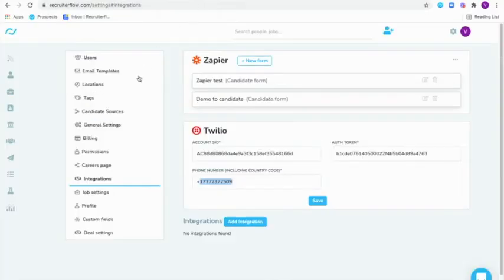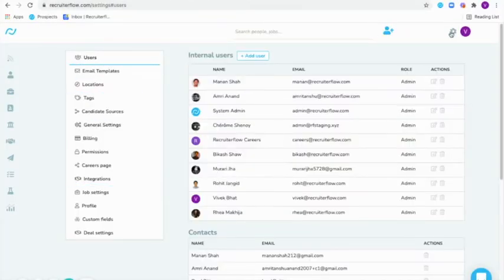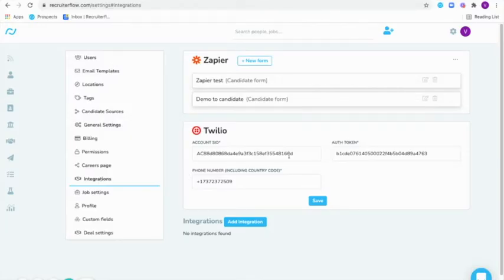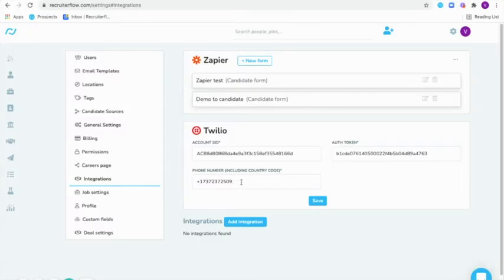You will have to head over to the settings tab here and under integrations, copy and paste the account SID, the auth token as well as the phone number. Make sure there is no spacing between the numbers here and then you'll have to click on save.